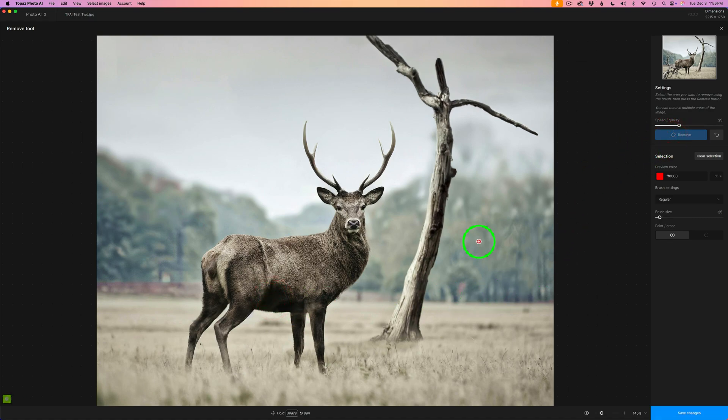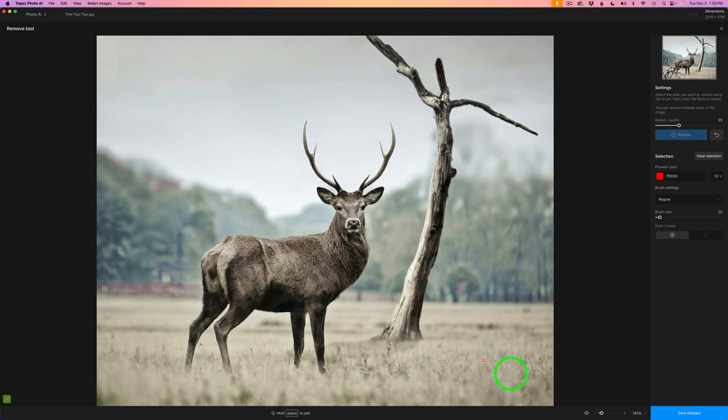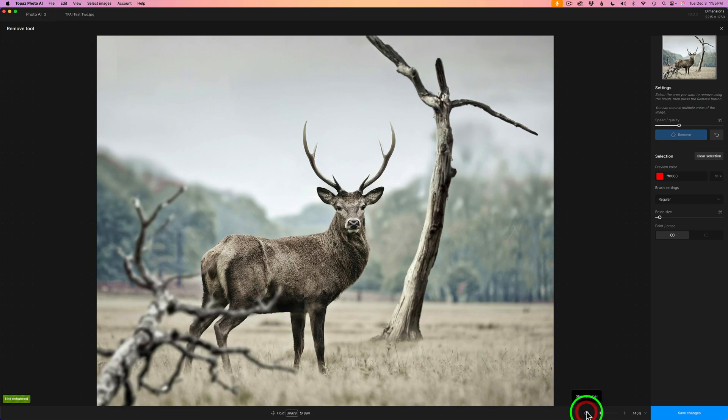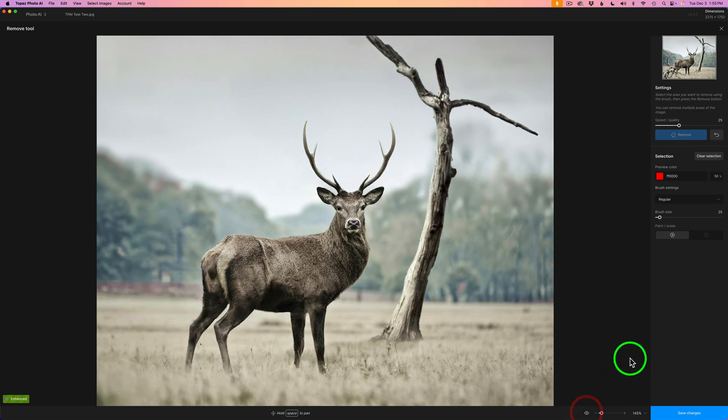I went ahead and paused the video. And now I'm back. But I think it did a nice job. I just painted over that area. Here's the before and here's the after. Overall, I think it's done a really nice job.